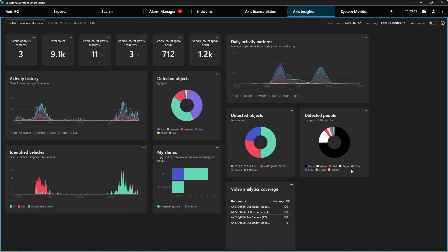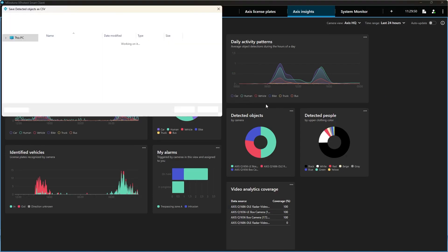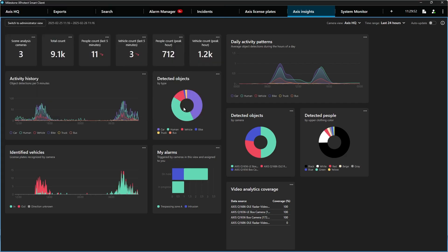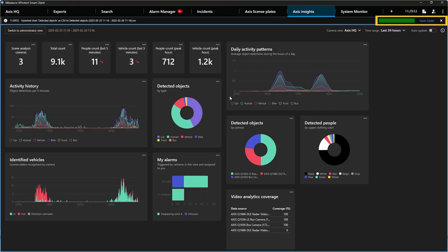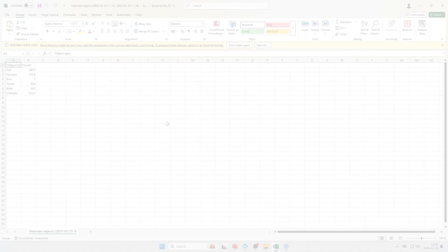We've made it easier to analyze data in your dashboard as well as compare it with data from your other systems. With the new export options it's possible to export the data from a single chart to either a PNG image or a CSV file. When choosing to export to a CSV file you can open it in your favorite spreadsheet program.